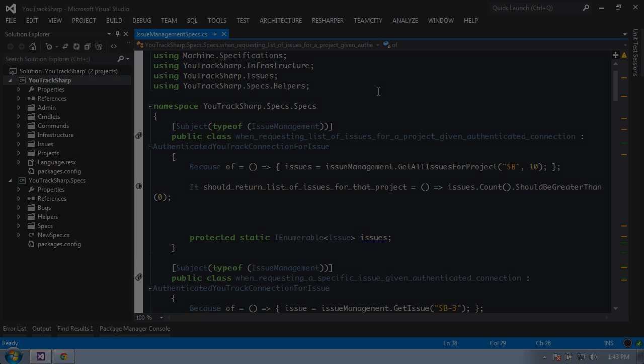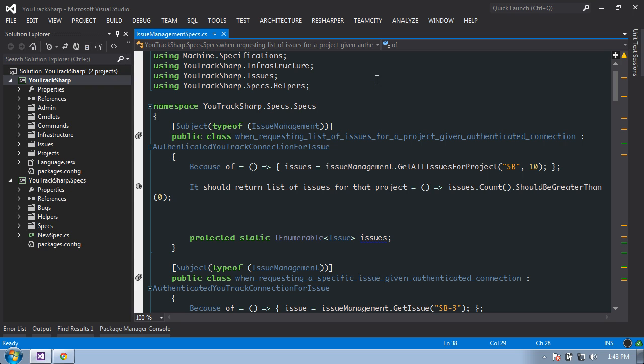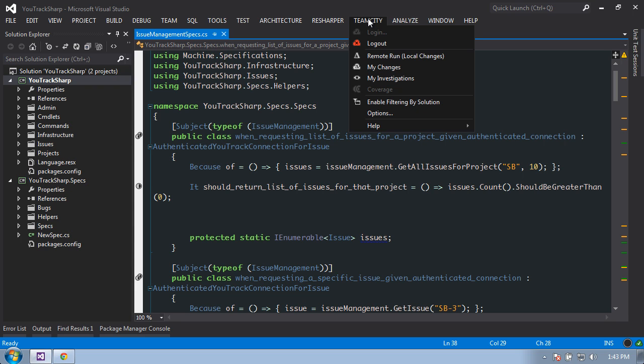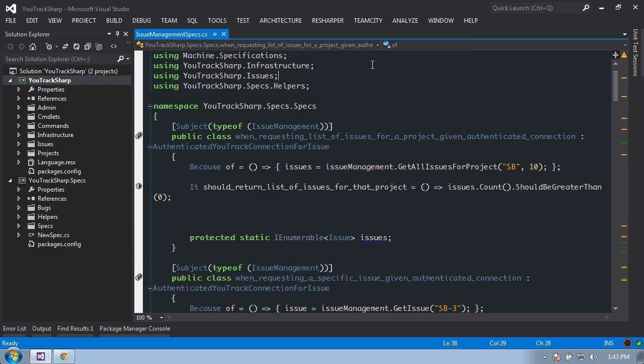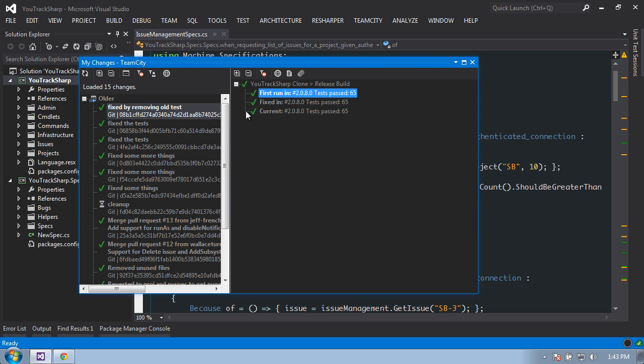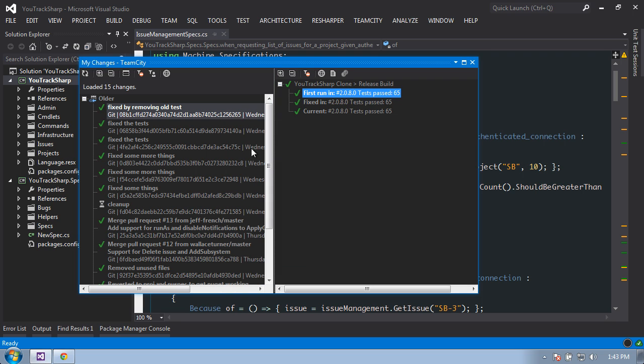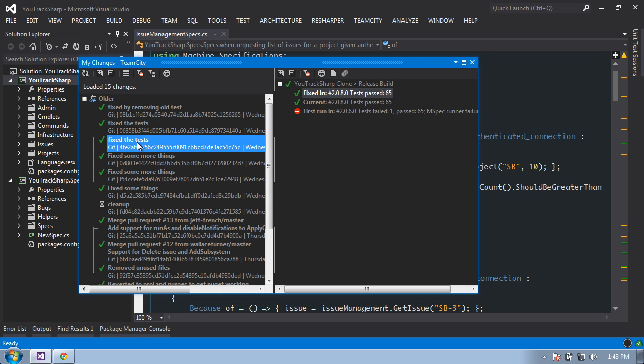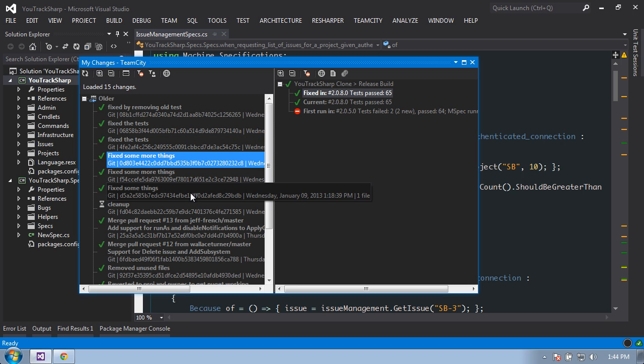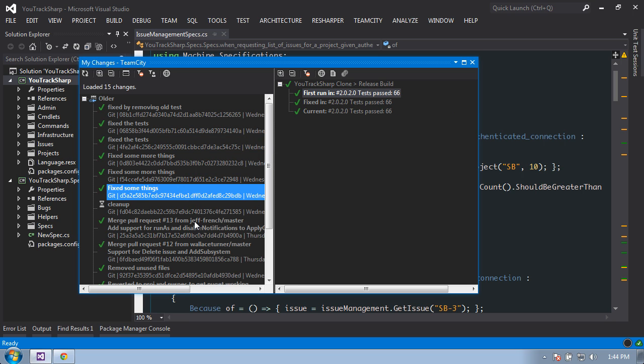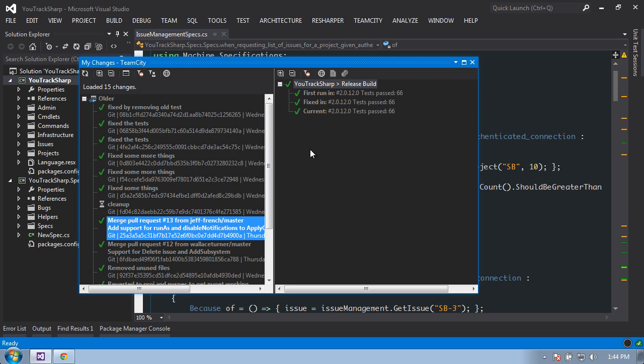From within the IDE, in this case Visual Studio, once we've logged into TeamCity, we can also select my changes. From here, TeamCity will also display all of the changes that we have made for this project. So we can see here that we have different changes made and we can select all of these ones and see all of the changes made for them.